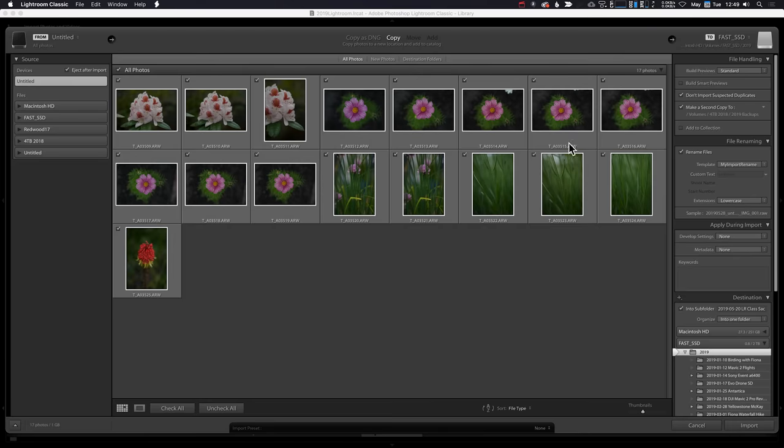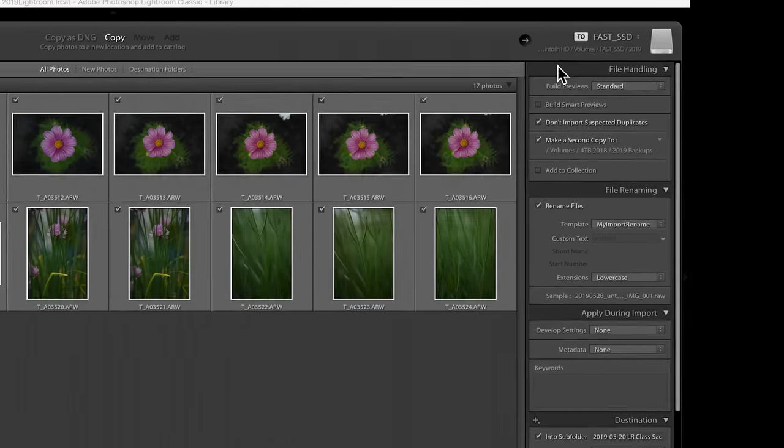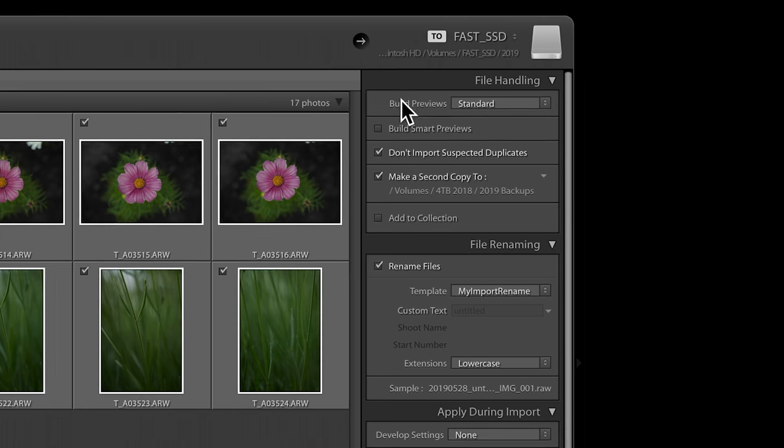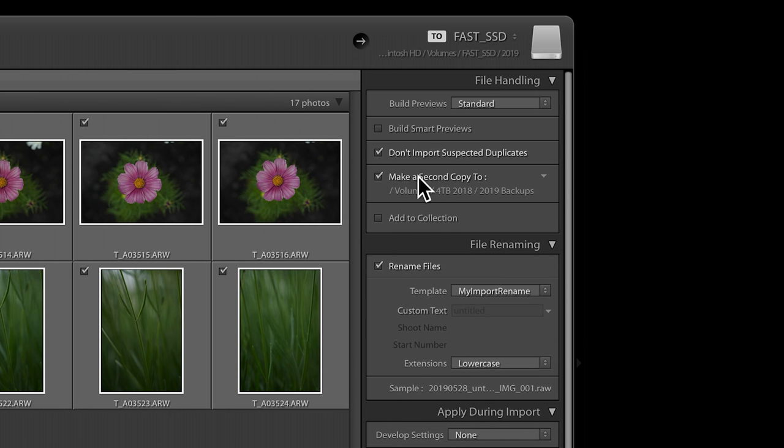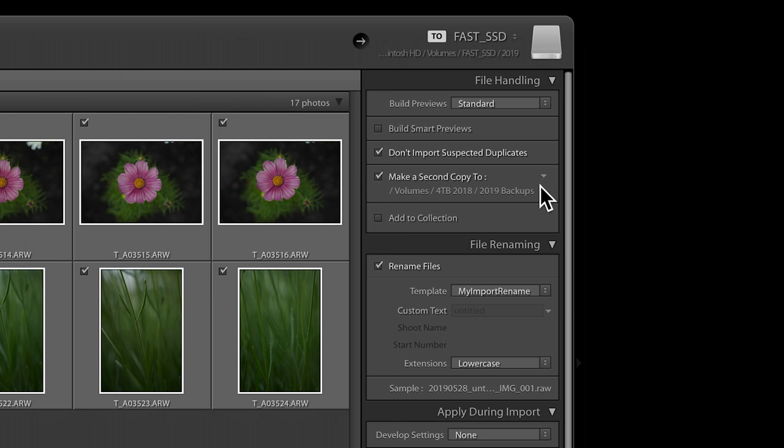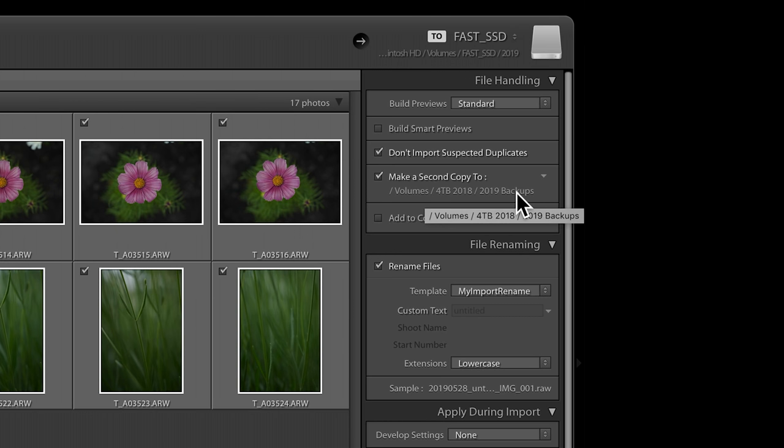I'm in my import dialog box. I'm copying from my SD card on the camera, and over here on the right-hand side, I just need to make sure that make a second copy to is checked. And I have my backup drive selected for my 2019 backups. On import, I'm automatically going to make a second copy, which keeps my precious files nice and safe.